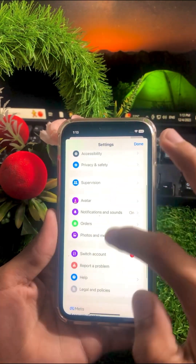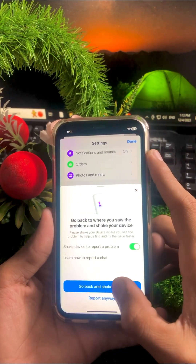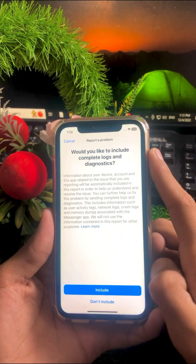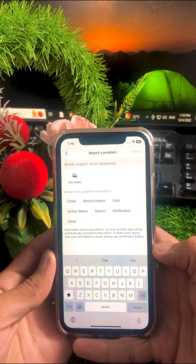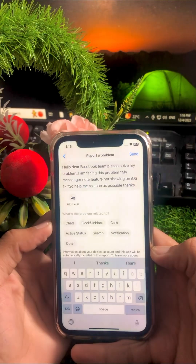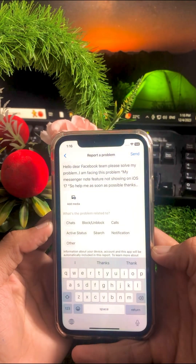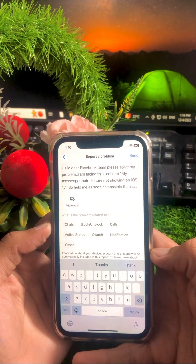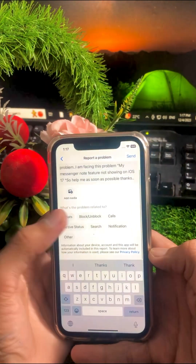Scroll down and tap on 'Report a Problem.' Then tap 'Report Anyway' and tap 'Include.' Now you need to add a report description. I have already prepared one — paste it in: 'Hello dear Facebook team, please solve my problem. I am facing this issue: my Messenger Notes feature is not showing on iPhone iOS 17. Please help me as soon as possible. Thanks.'